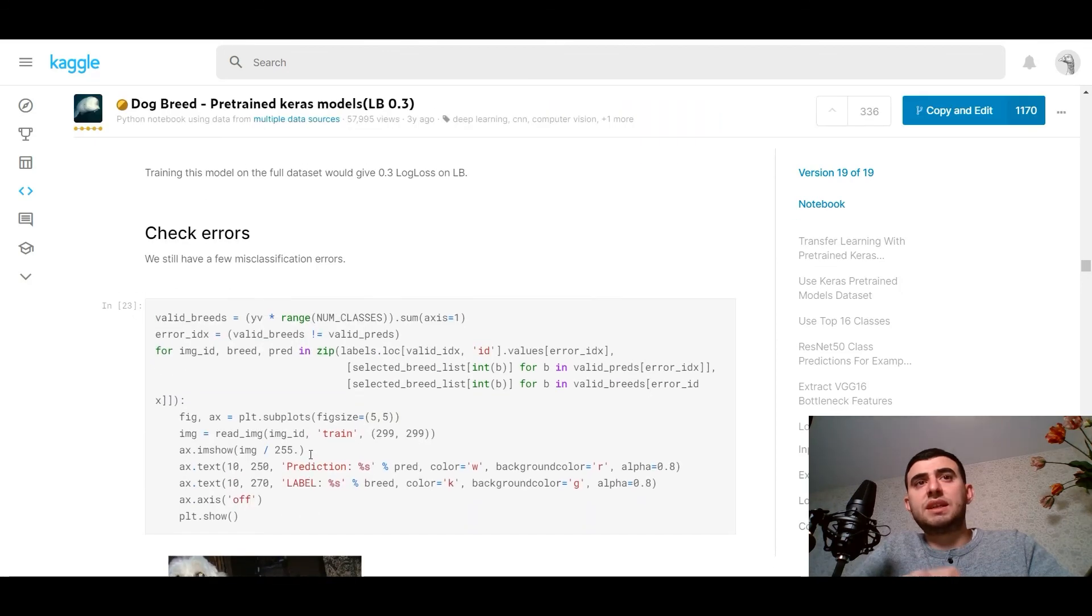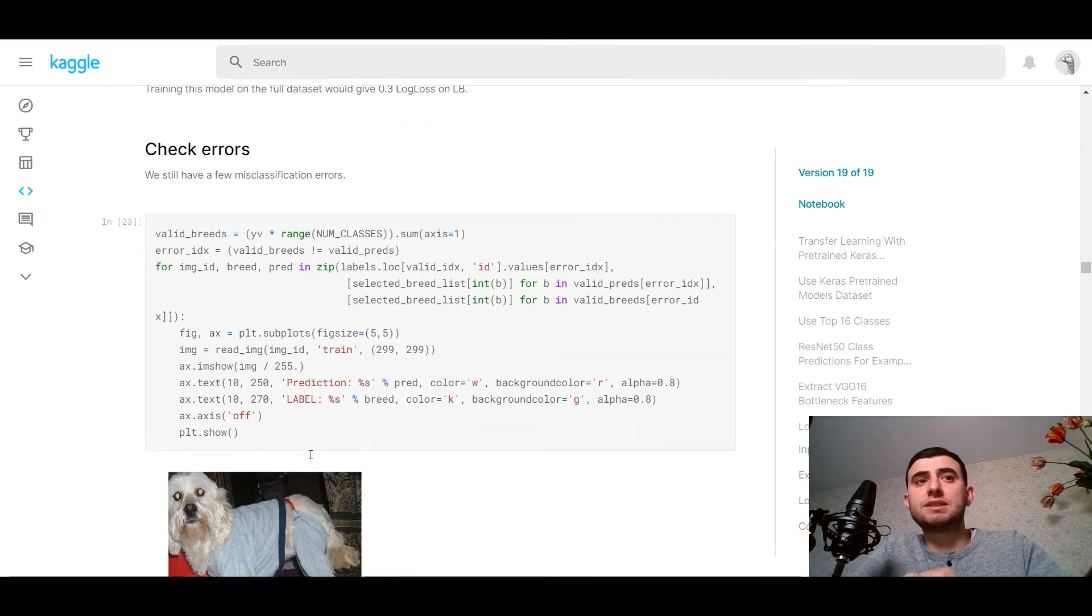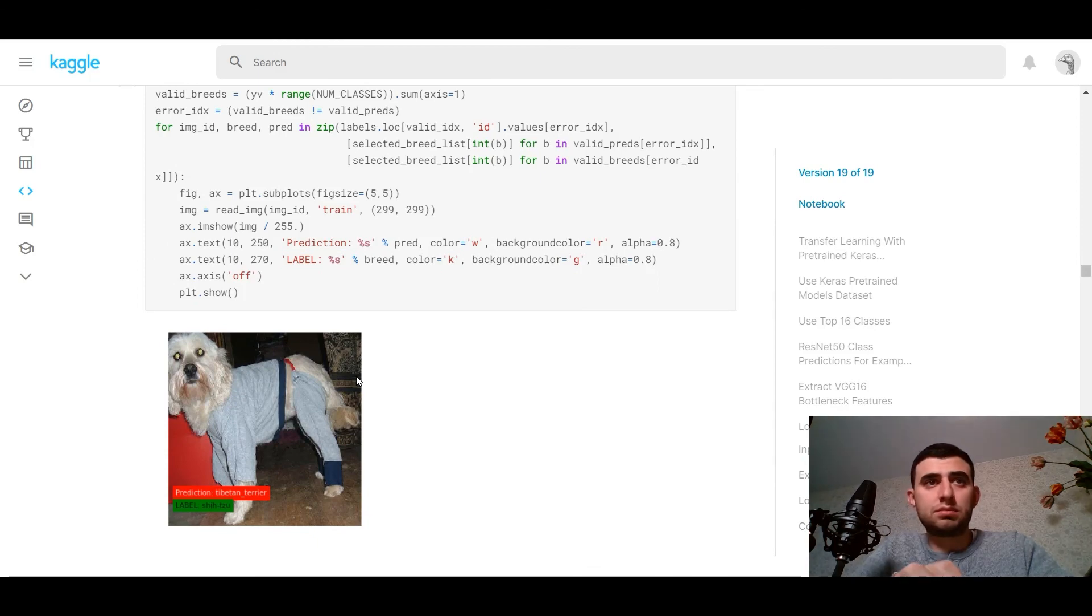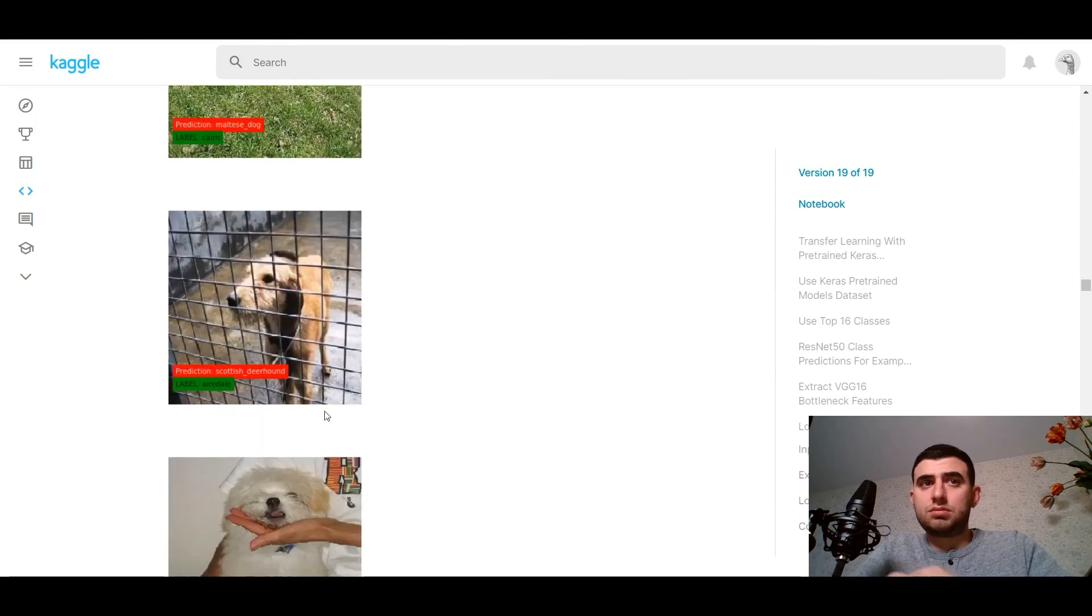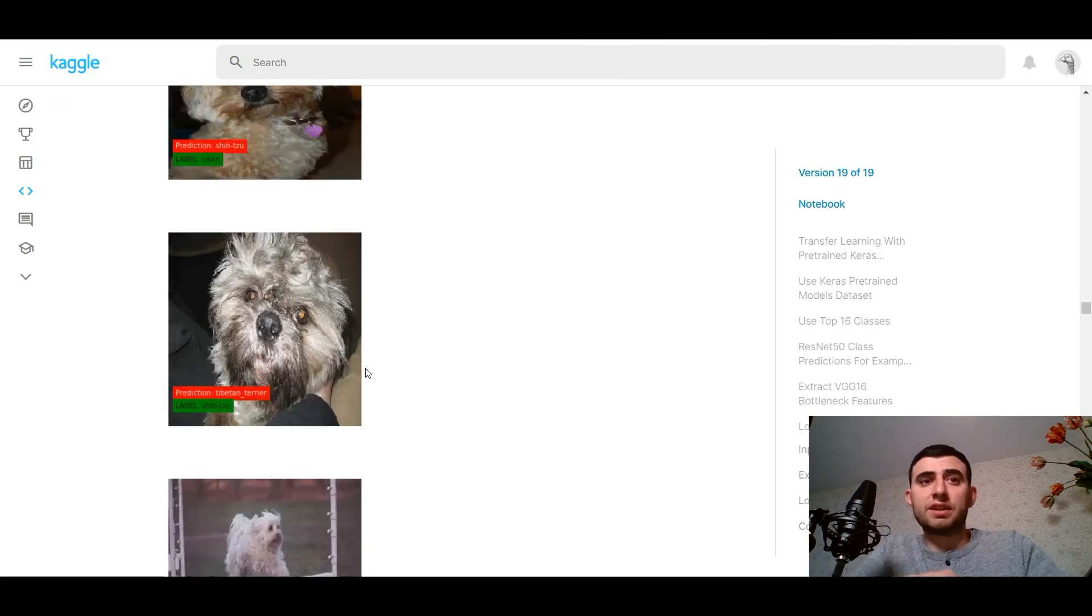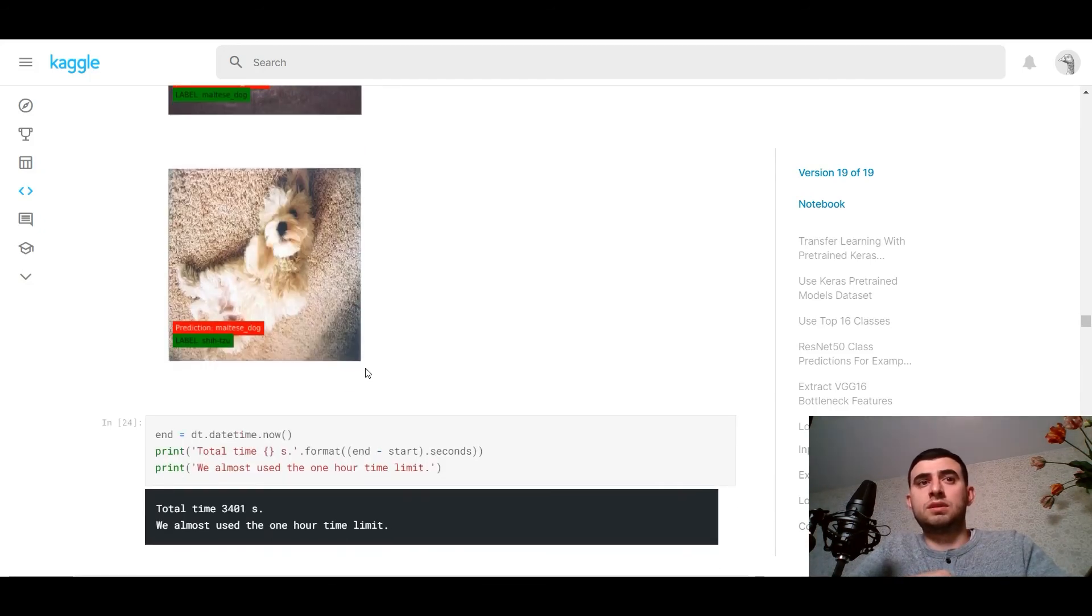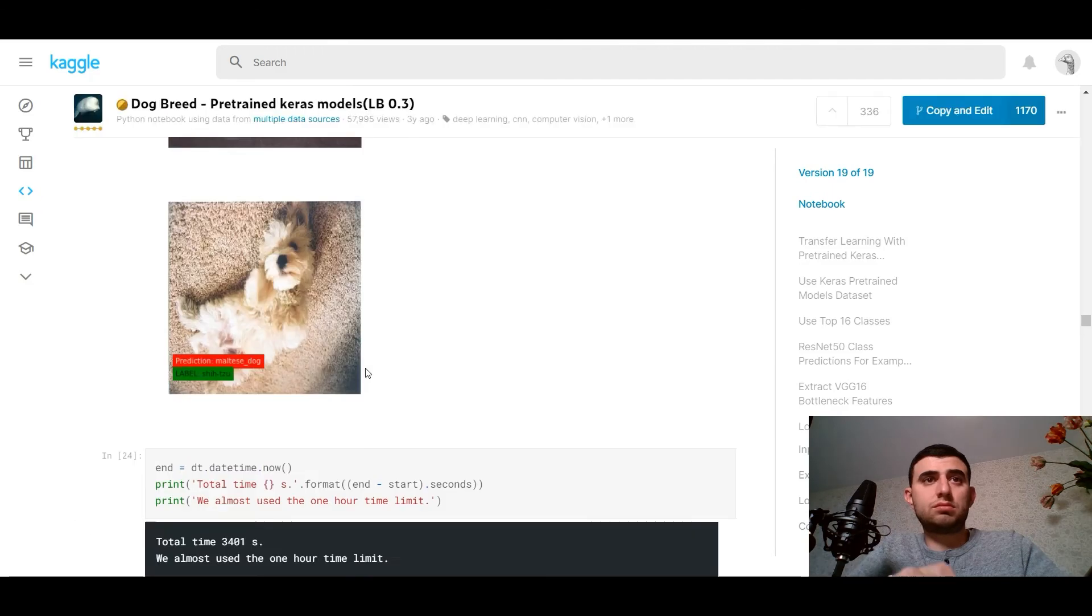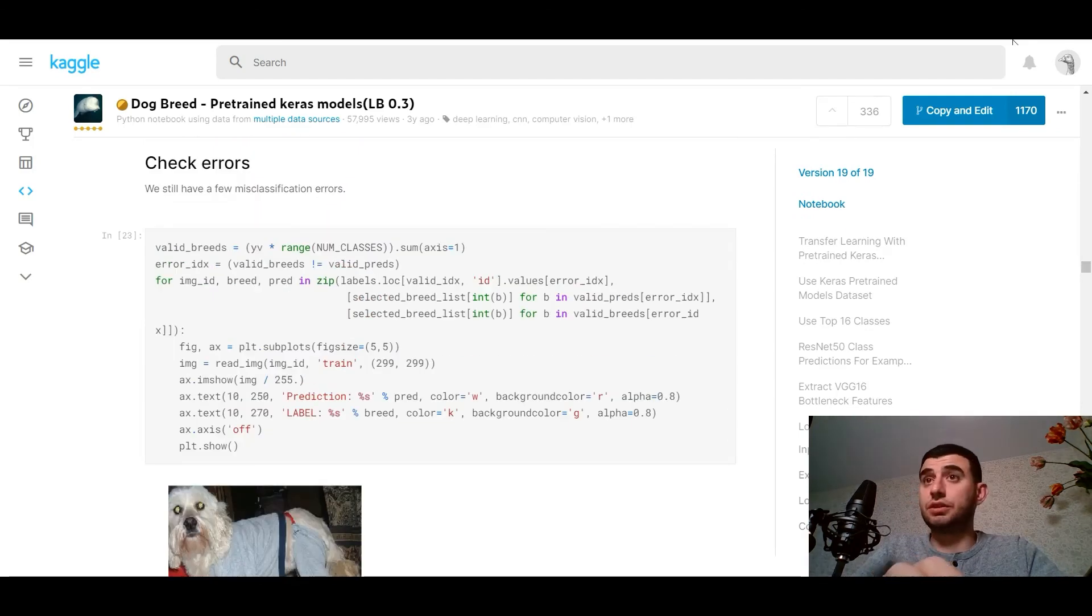But still, we've got errors. So let's view a few of the misclassification errors. We can find why we've got these errors and maybe make and solve it. So here is the full kernel and the full ideas of this kernel.